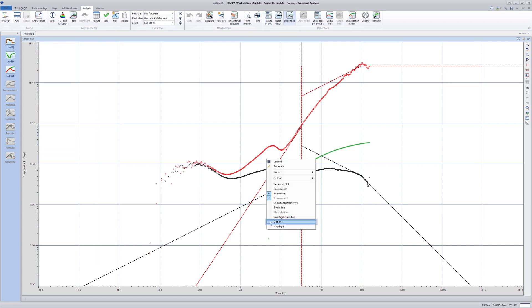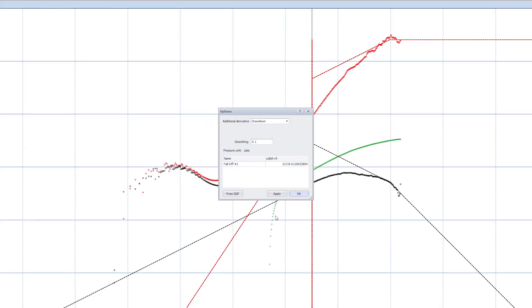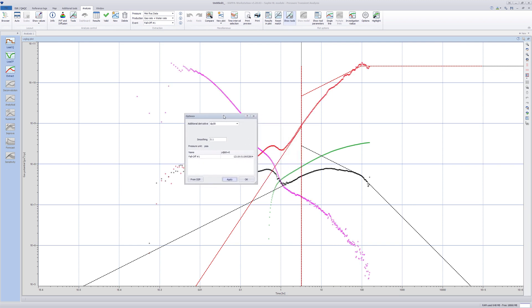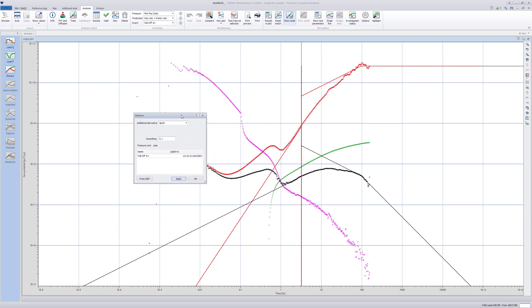On the log-log plot, show the DP over DT. DP over DT can be used as an independent tool for flow regime identification. This removes any unnecessary data due to frictional losses unrelated to the closure analysis.